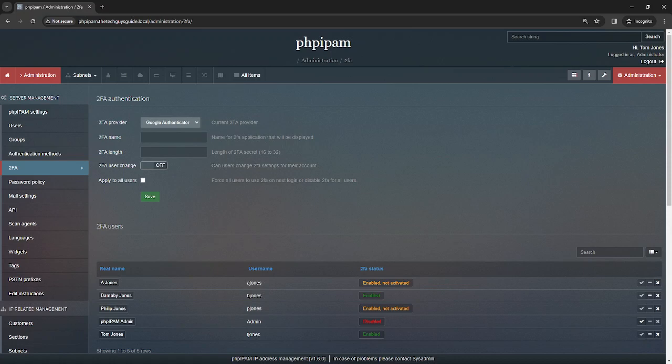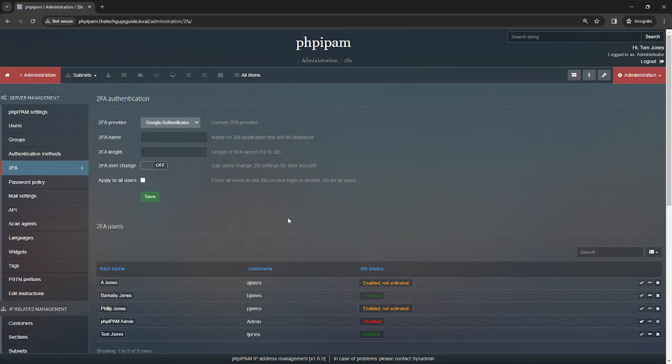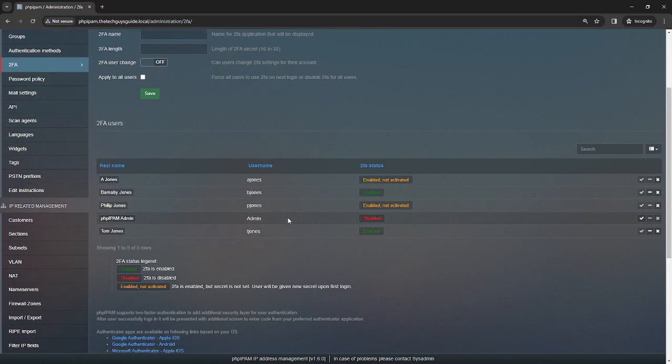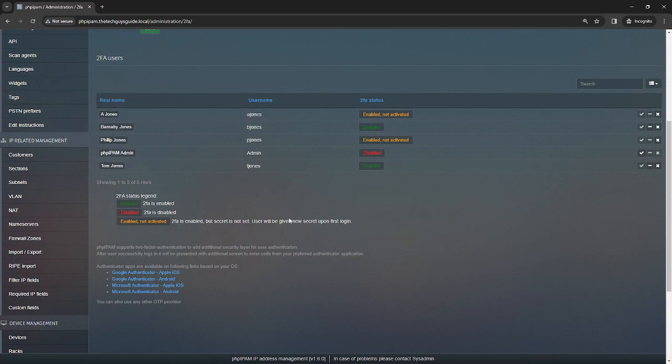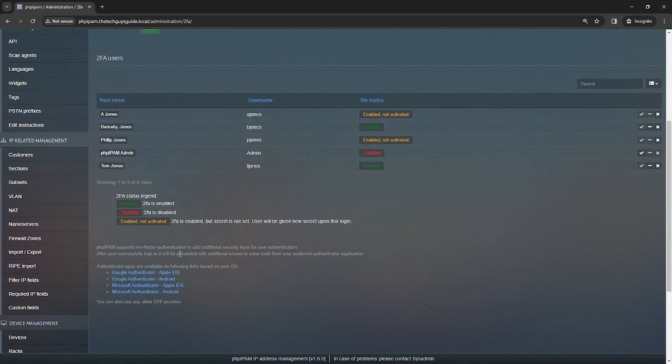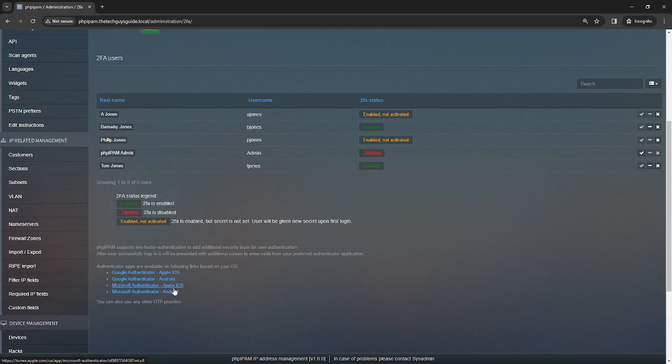Well, I think I covered everything I wanted to say. They do have—you know, you can do this on Apple or Android. Documentation and the information is down here, and you can also see down here you can use any OTP provider.